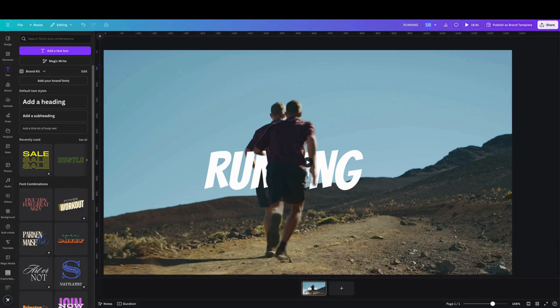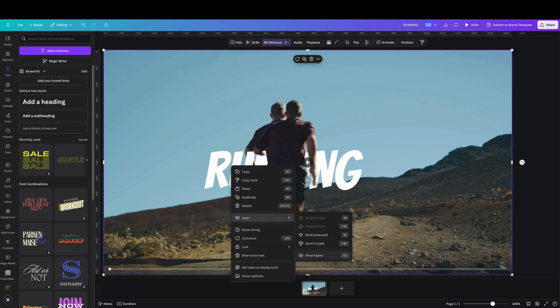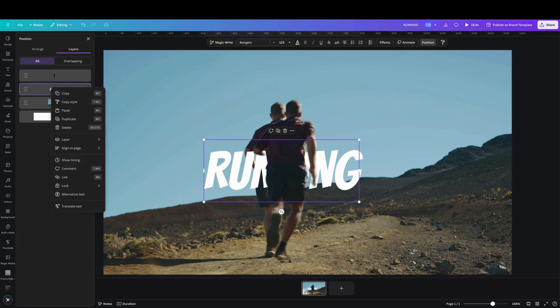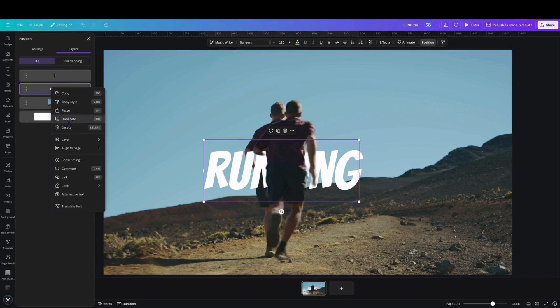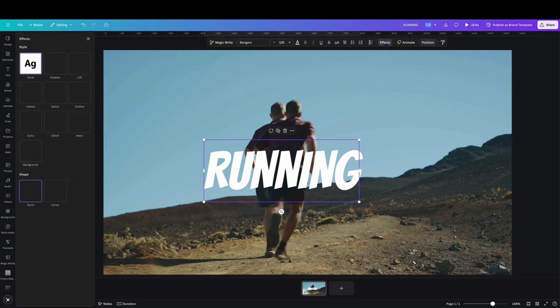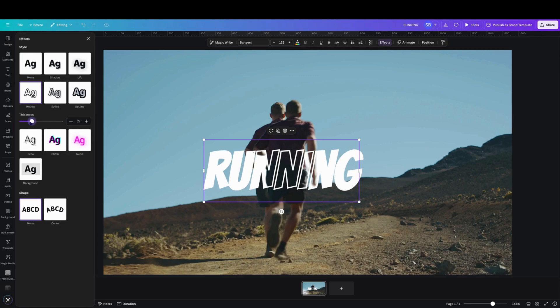As you'll see in the thumbnail, I added a layer on top of text. So I duplicate that one, place it over the top, go to effects, go to hollow, and I'll drop down the thickness to 15.